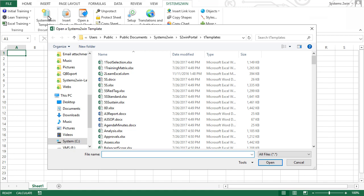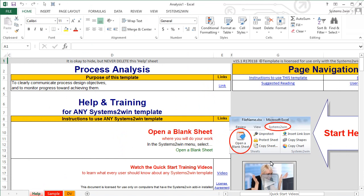Or if you have the trial version, the couple dozen trial and shareware templates. Let's select this Analysis template, which will open a standalone Excel workbook. Each workbook consists of multiple worksheets.